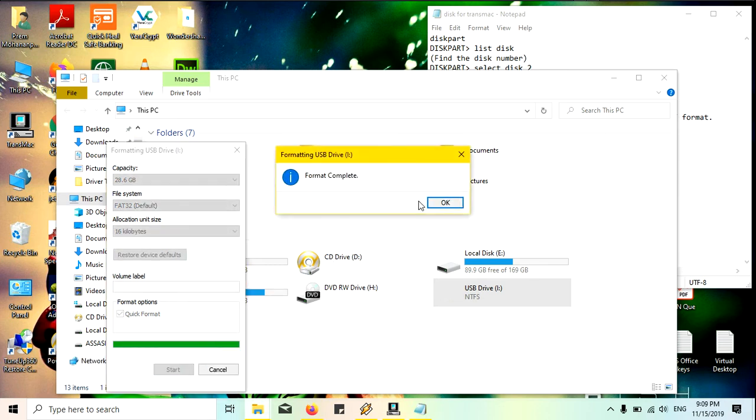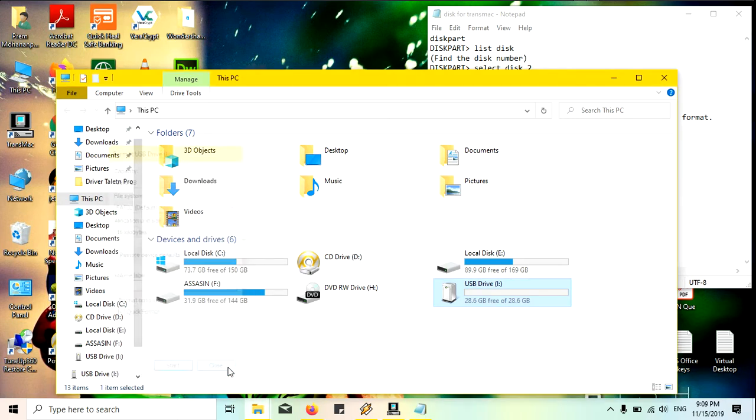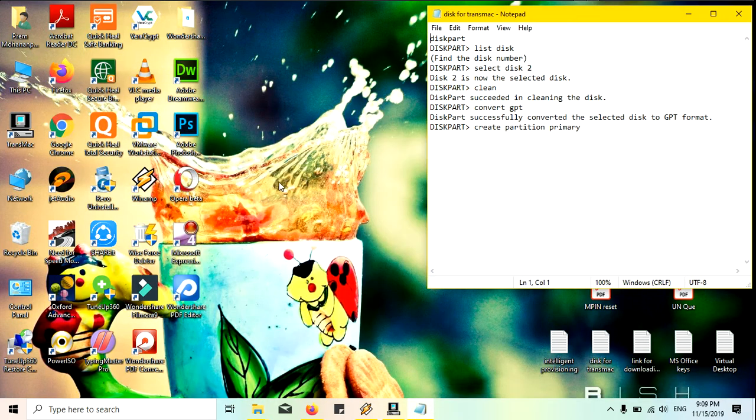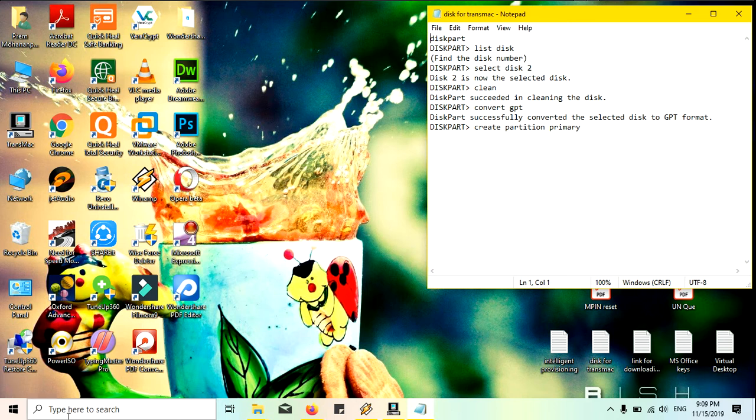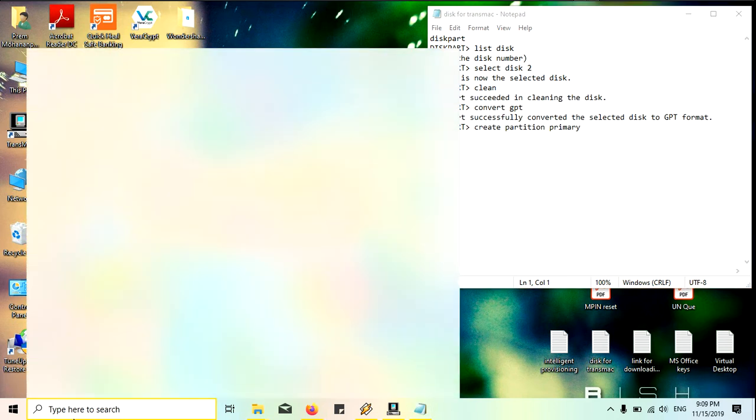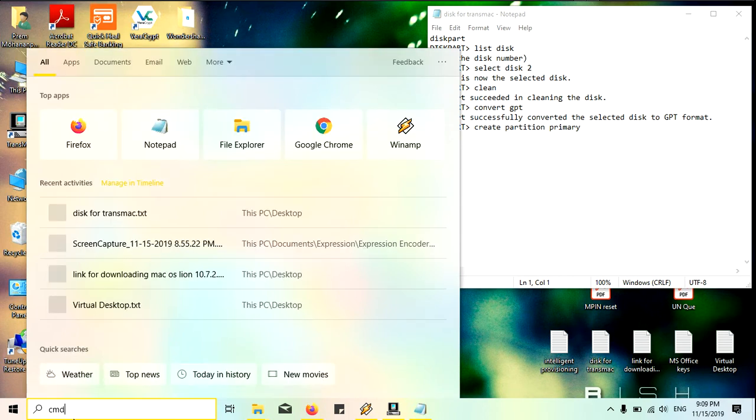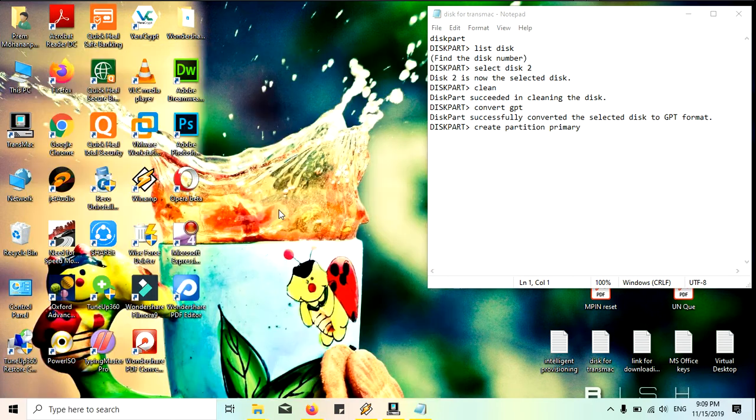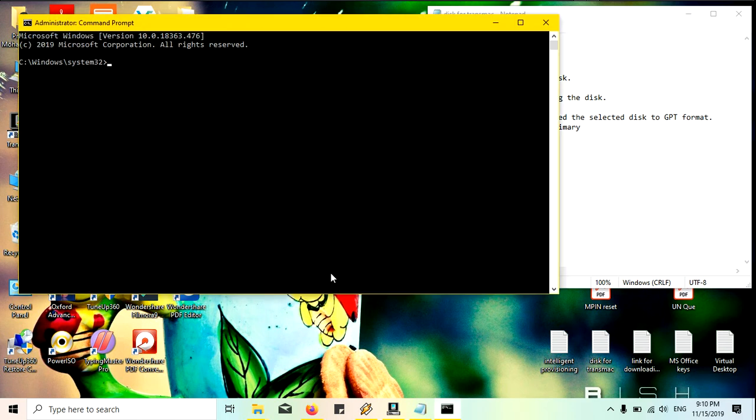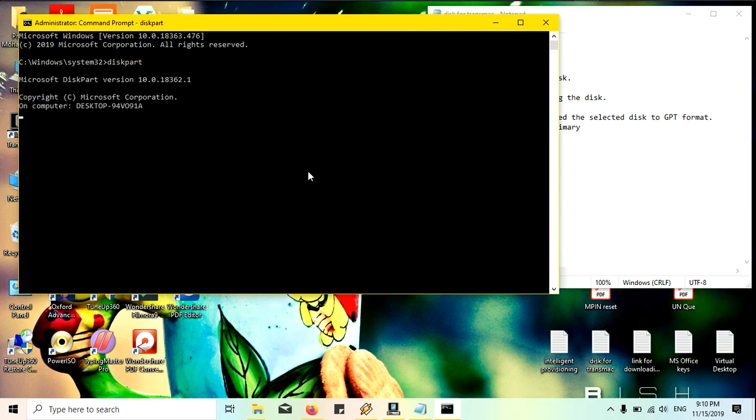Sometimes it will not be recognized in the TransMac. Primarily you must go to the command prompt and you must run this as administrator. You can see here I will type diskpart. Then you must type list disk.